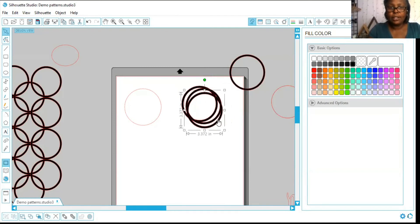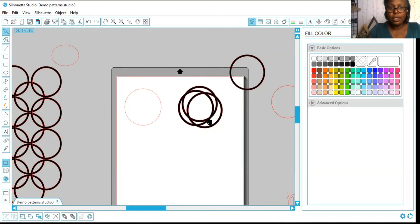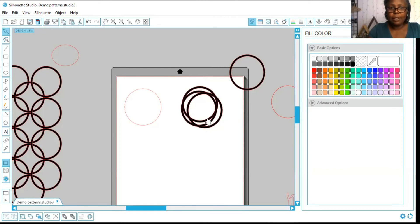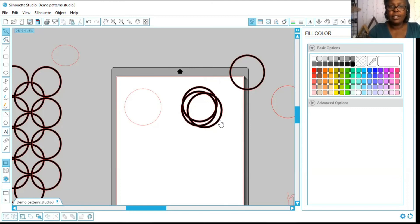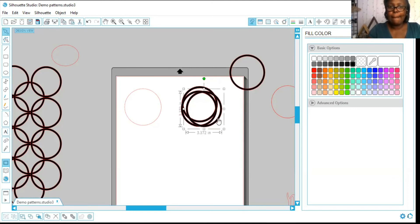Alright, so let's put these circles in a pattern. That looks good to me, anyway.